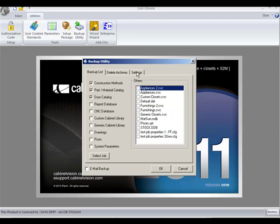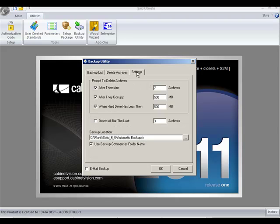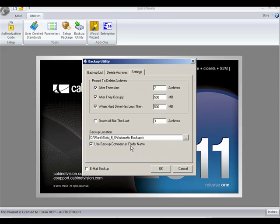If we go to the settings tab, you'll notice at the bottom that you can now use the backup comment as the folder name. You've always had the ability to put a comment on your folder that's being saved, and now that comment can be used as the folder name itself.